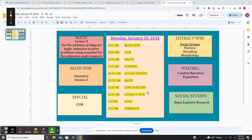Hello, it's Monday, January 29th, 2024. We are going to begin with MathWin, and it's our fifth session of Geometry.